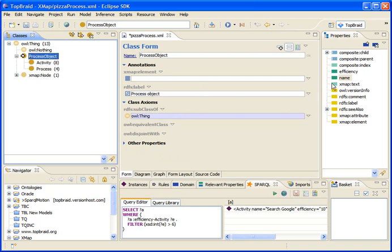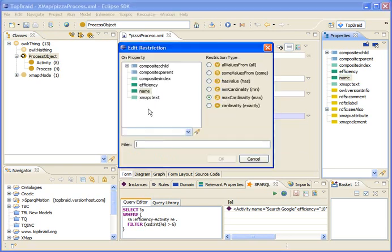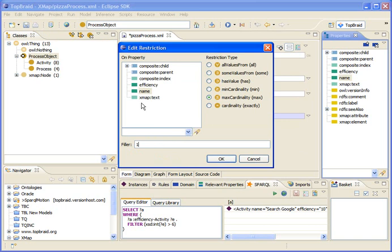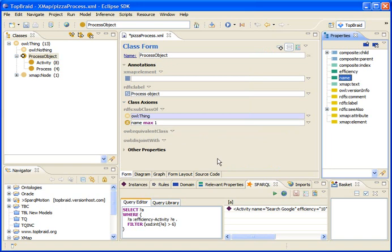We can now even say that we want to add a restriction to ProcessObject to specify that the maximum cardinality of the name property is one, so that there can never be more than one value. Good, so now we have an OWL model.